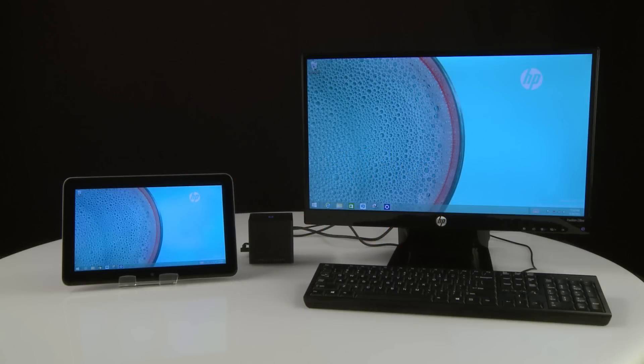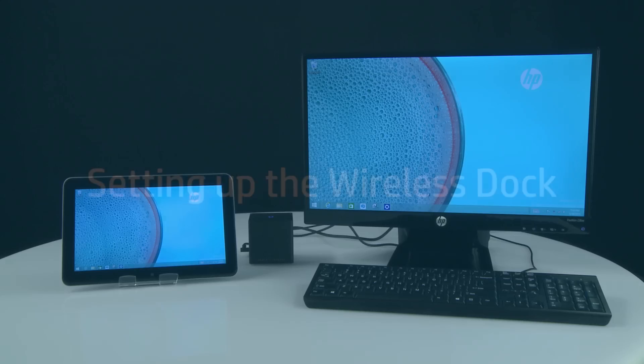The HP Advanced Wireless Dock allows supporting computers to connect wirelessly to devices attached to the dock, such as keyboards, monitors, and other displays.